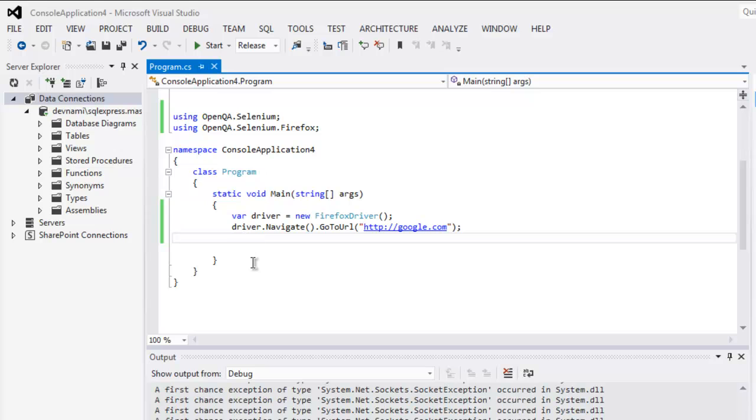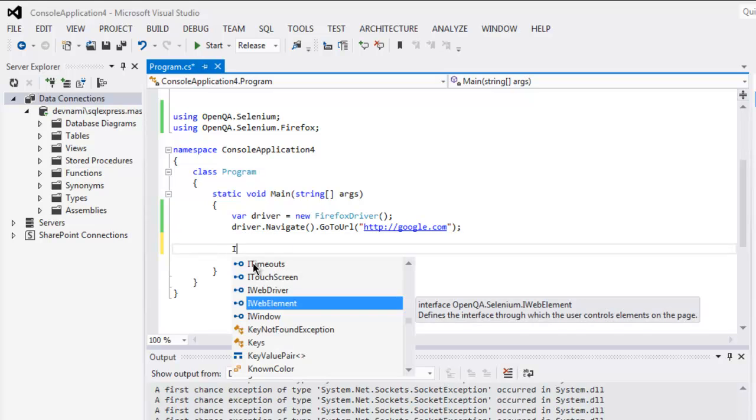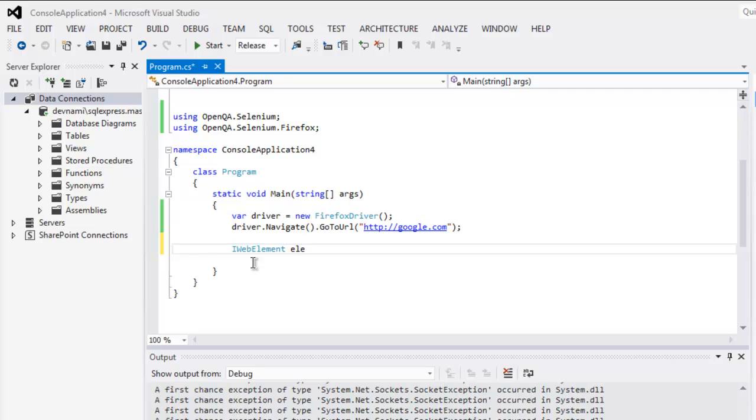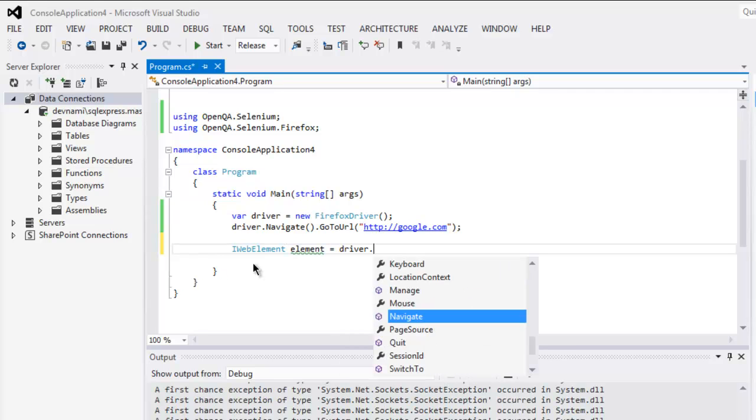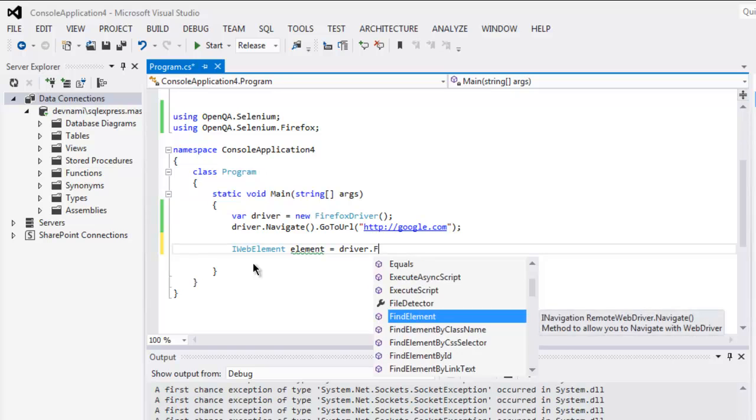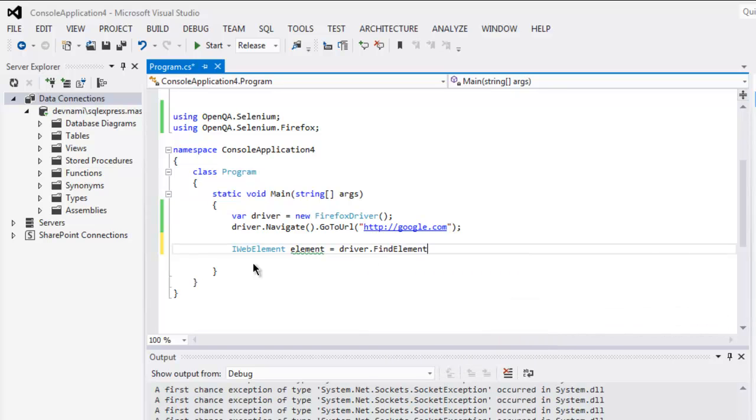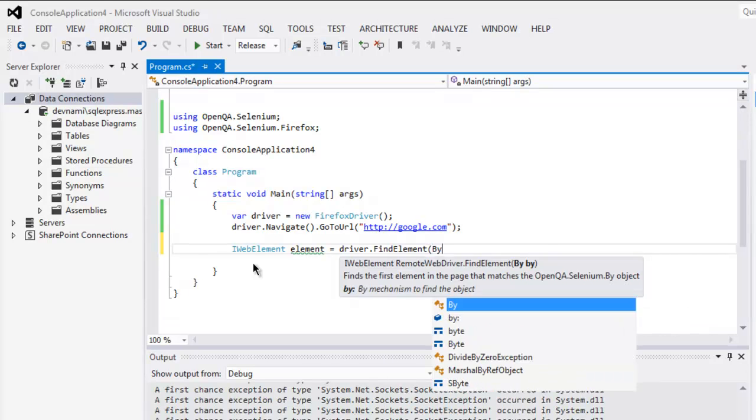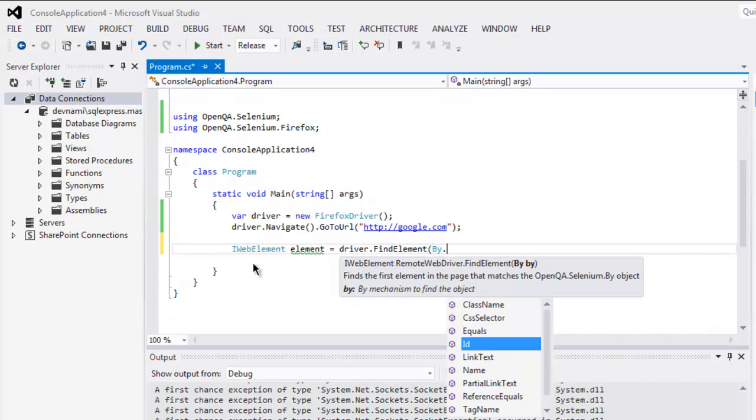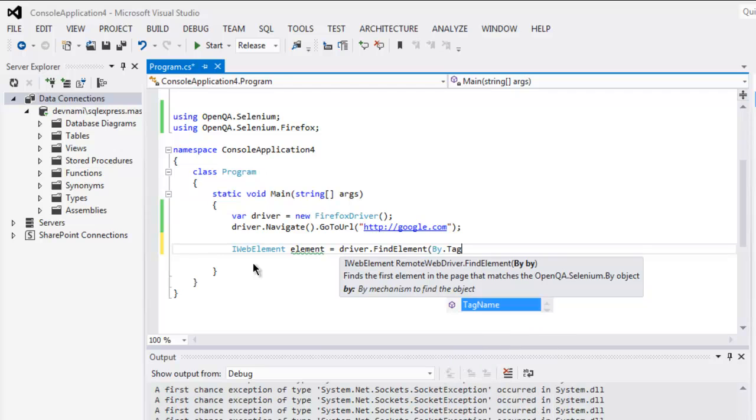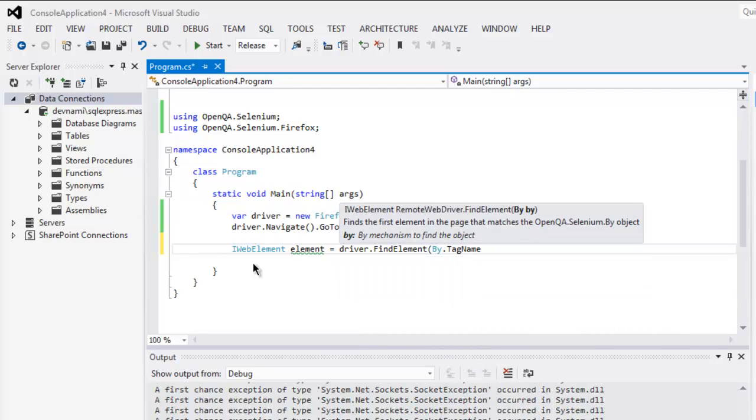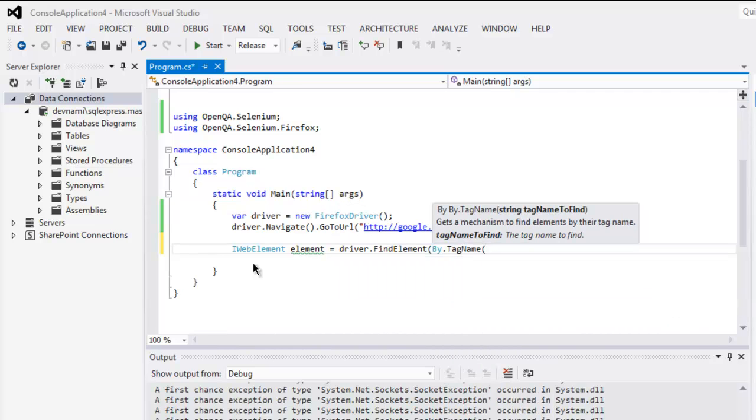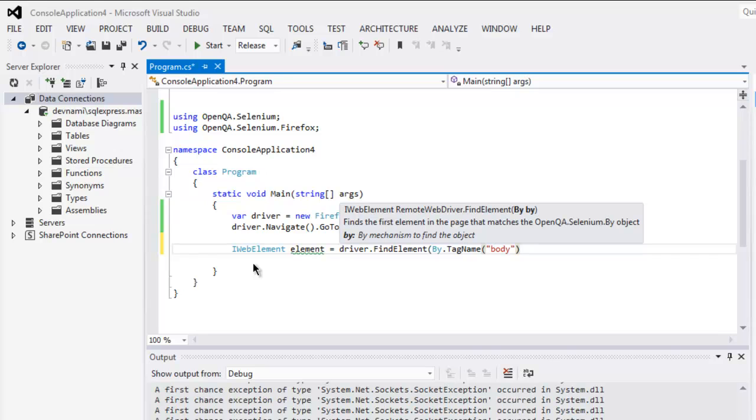Next thing, we will create IWebElement element equals to driver.FindElement, and here by tag name we check for body tag.